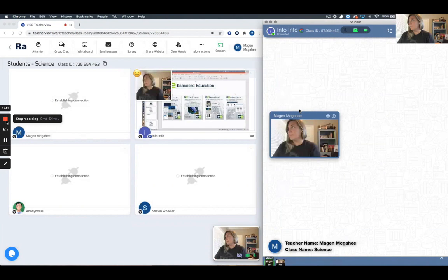Looking forward to putting out some additional videos on other products, so stay tuned to learn more about what Galaxy Next Generation Inc can do for the classrooms.